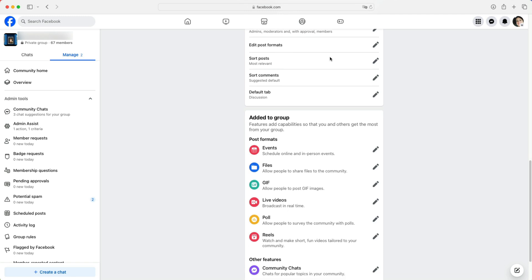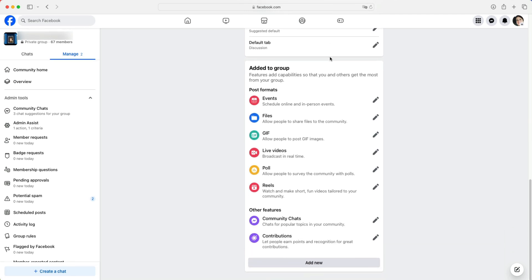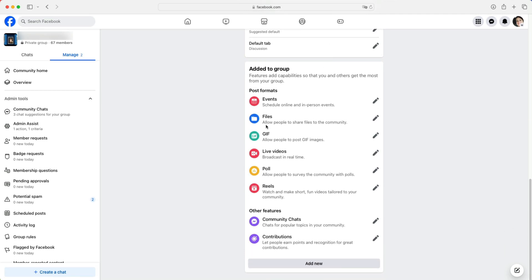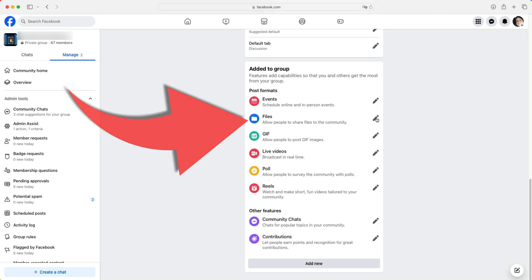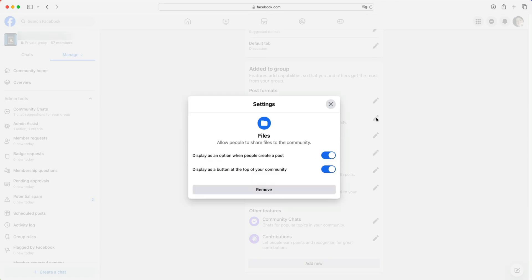And we're going to scroll down further to the files section. You see it right here. Let's click on the pencil icon to the right of it.